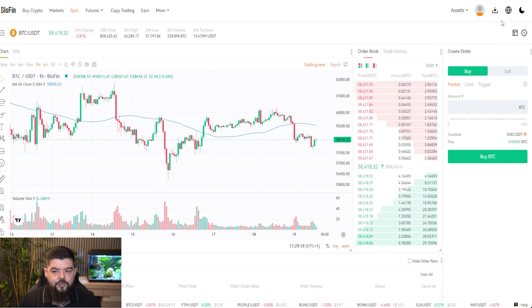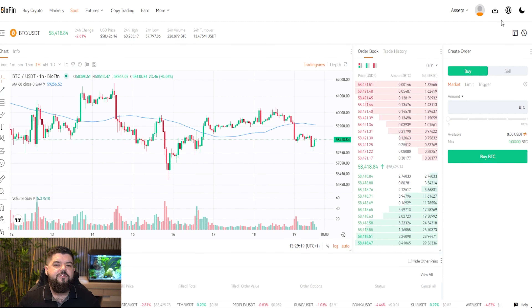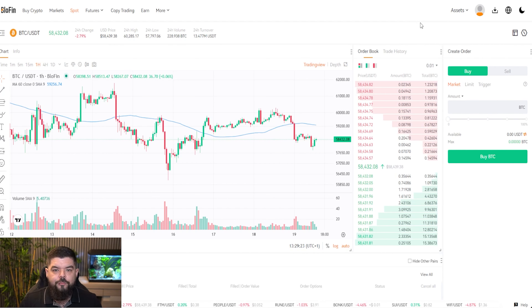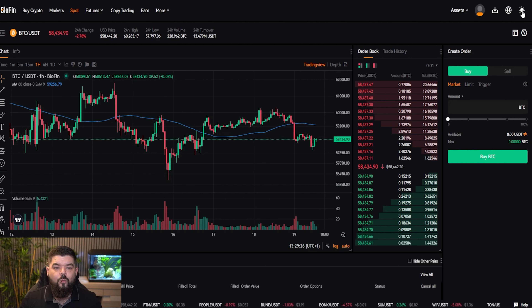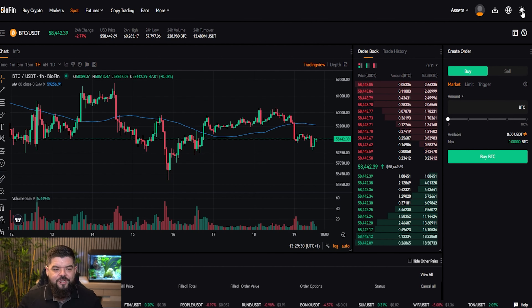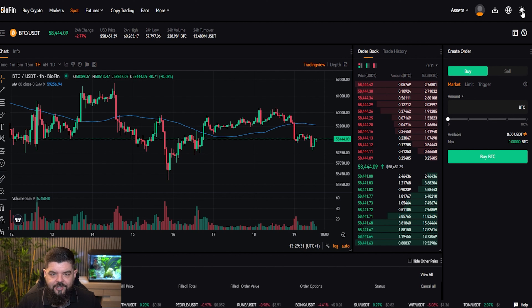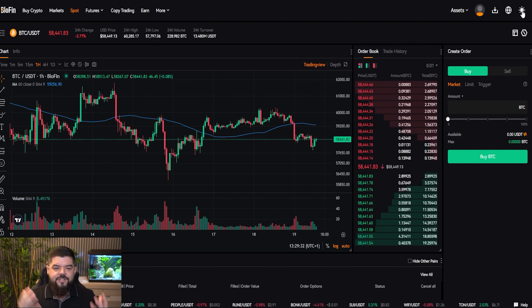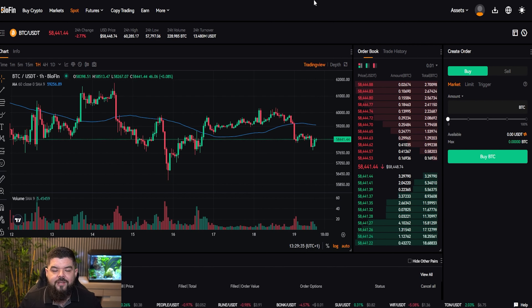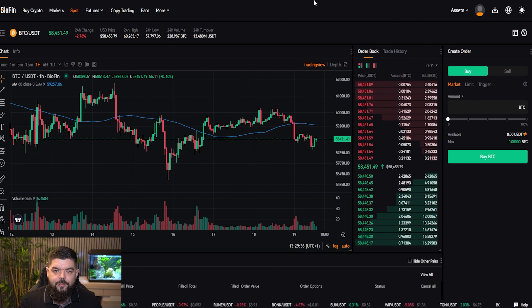When we come into the spot tab, one thing that is often asked is how do we change this into dark mode? It's very simple here on the Blofin exchange. The little moon symbol up here — clicking that will transform this into the better on the eyes appearance, which is dark mode. This exchange has a lot to offer, especially when looking to buy these spot pairings.